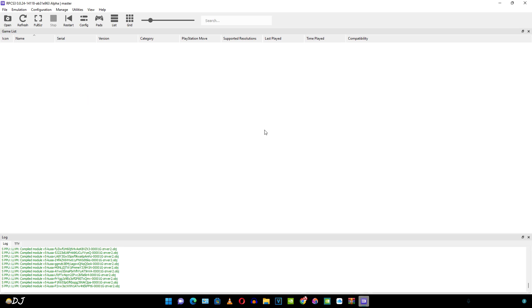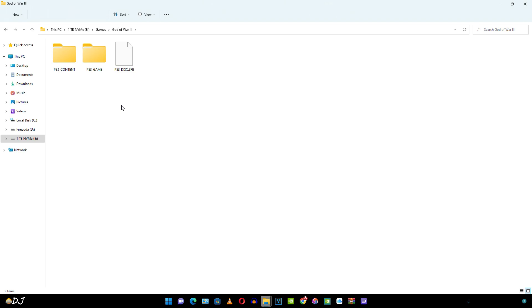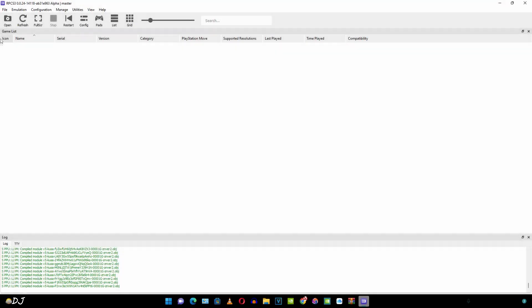Before adding the game, let me just show you the game folder. I own a fat PlayStation 3. I have installed Habib CFW on it. And using that, I was able to rip my own game God of War 3. Due to legal reasons, I won't be giving links to any website hosting PlayStation 3 games.